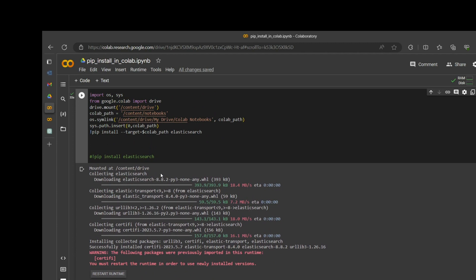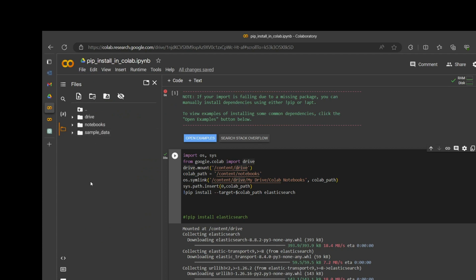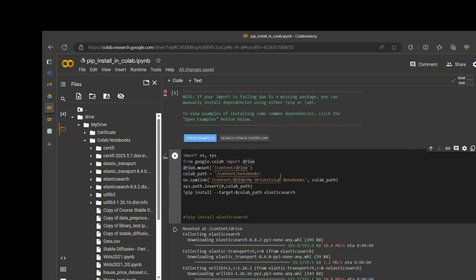On the first line we are importing OS, on the second line we are importing the Google Colab drive, then drive.mount. Once this block of code is executed you will see a drive has been created here — the path is /content/drive/MyDrive, then Colab Notebooks. We have a path called colab_notebook, so basically I'm taking up to that point and then adding a colab path.